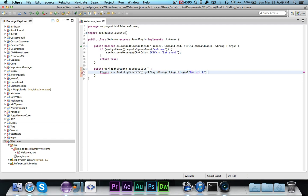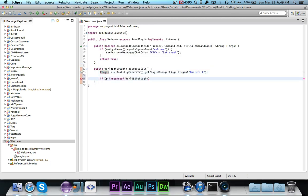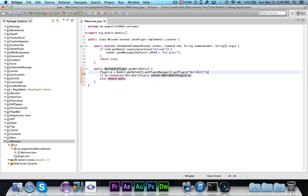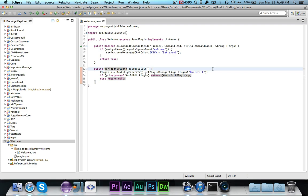You're then going to say if p instance of worldedit plugin, if it is in fact a plugin, then we want to go ahead and say return worldedit plugin p, where we need to cast, and then otherwise we're going to return null. So we're just getting the plugin called worldedit. If it is the correct worldedit plugin and it's not another plugin named worldedit for whatever reason, then we want to return that. Otherwise we want to return null. So if it returns null, it means pretty much that worldedit is not installed on the server.